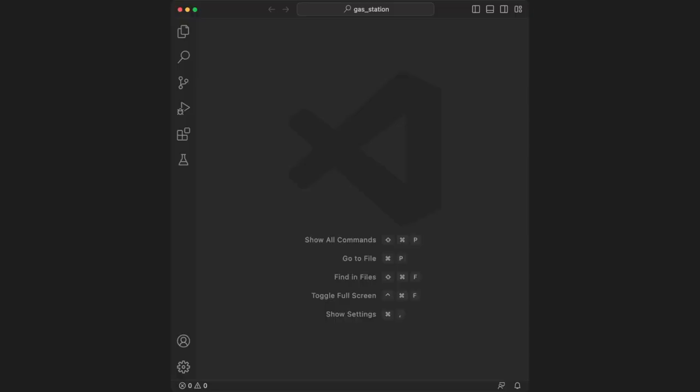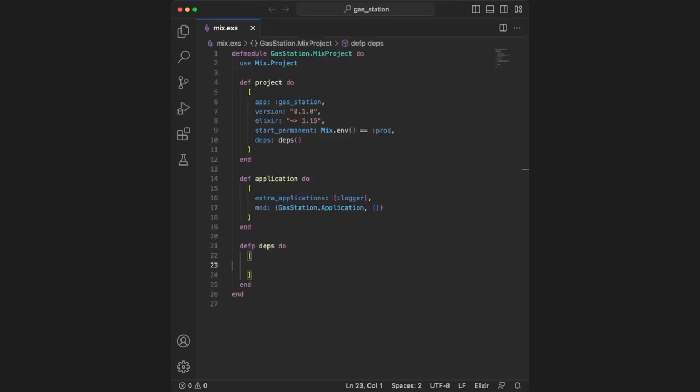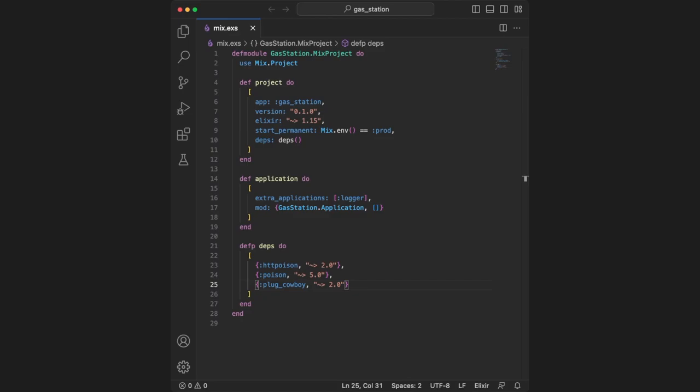Once you've set up the project, navigate to the mix.exs file and add dependencies at the bottom. We're going to use three packages. The first is httpoison, which allows us to connect to third-party APIs. It's a REST client for Elixir.